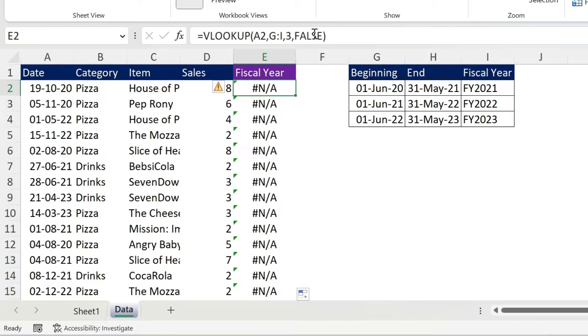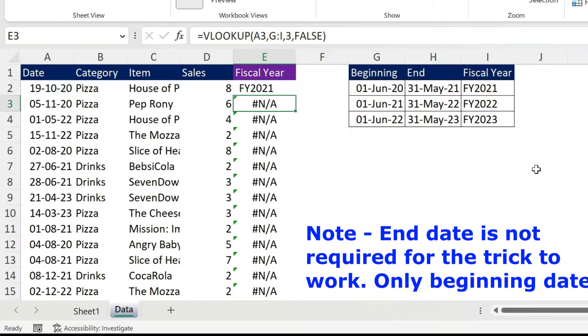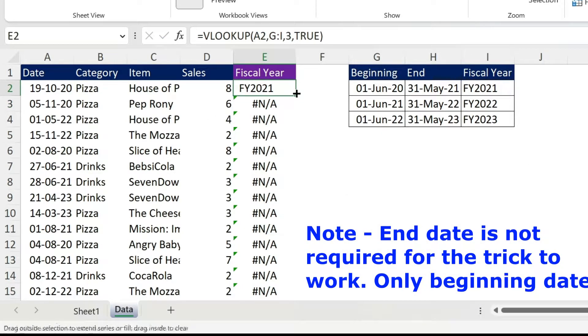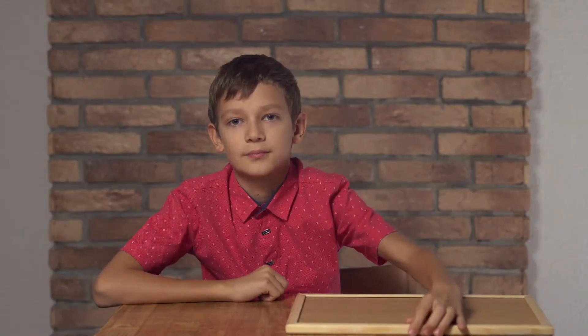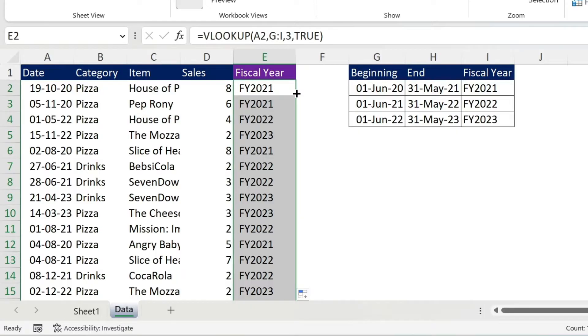Let me show you. You come and instead of false, you put true, press enter, you get something, you double click, you get all the mapping done. Why? Well, let me explain to you and I'm gonna show you how to apply this trick on something else also. So stay tuned till the end.